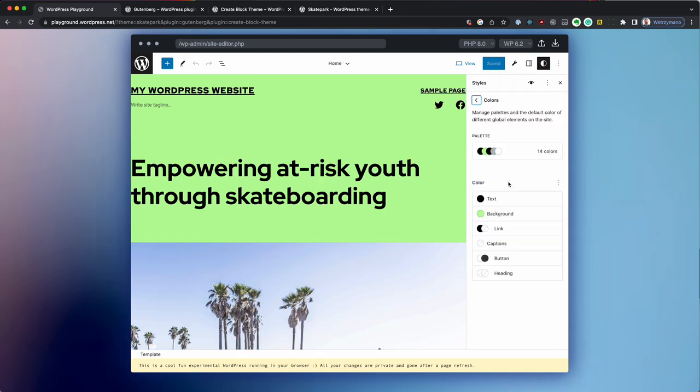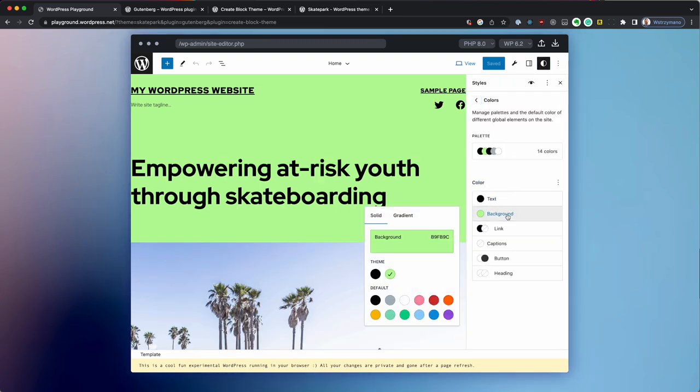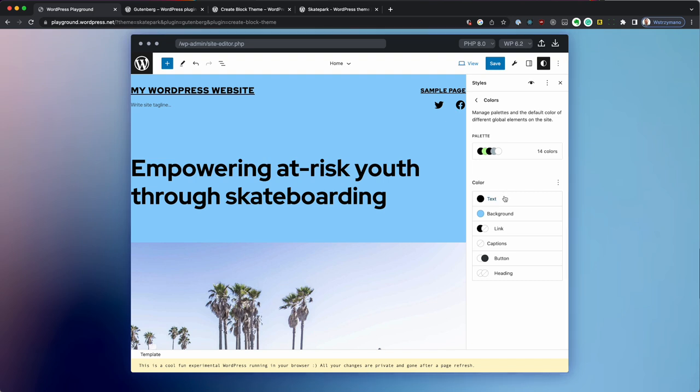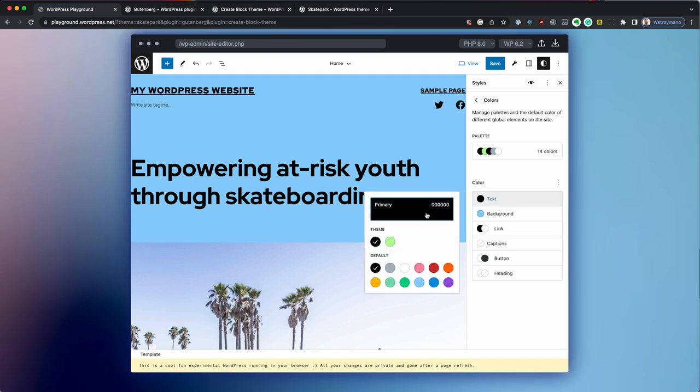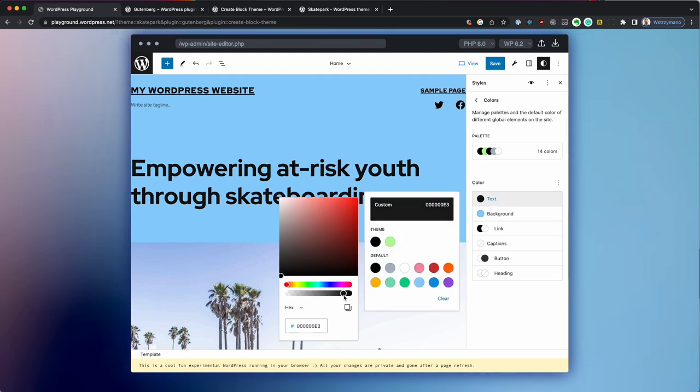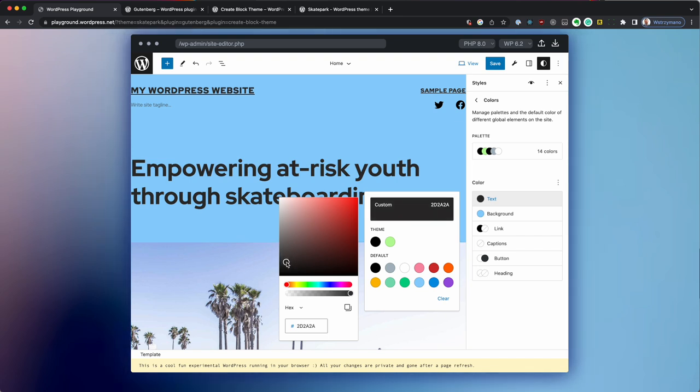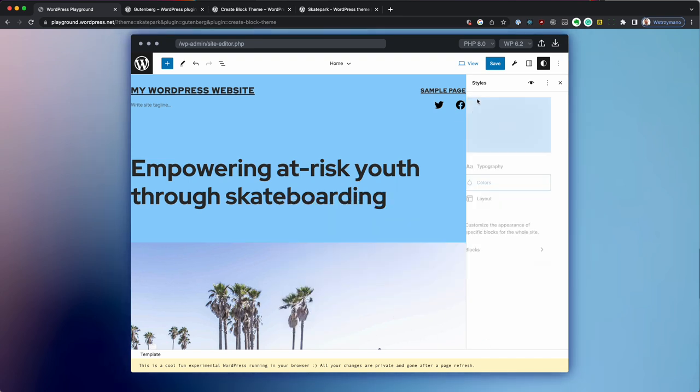So I'll change the background color of the theme and maybe some line heights and maybe some fonts and let's speed up this process a little bit. And at this point, you're absolutely free to customize the theme to your heart's content.